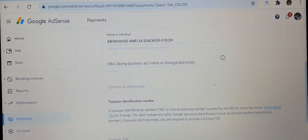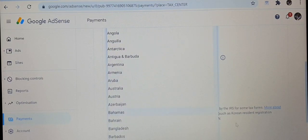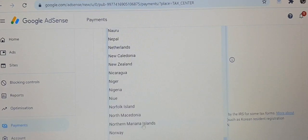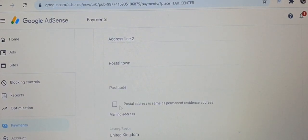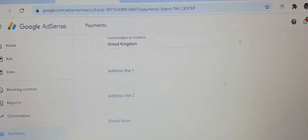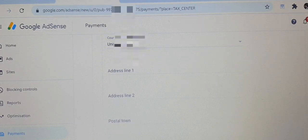It takes you to another page where your name is automatically inputted already. It then asks you to choose your country of citizenship — for me it's Nigeria, so I scroll down the drop-down box and click Nigeria. It then requests your Tax Identification Number, which is your TIN. If you're in the UK this is the same as your National Insurance number. Input that in and it takes you to a page where you fill in your postal address and home address.